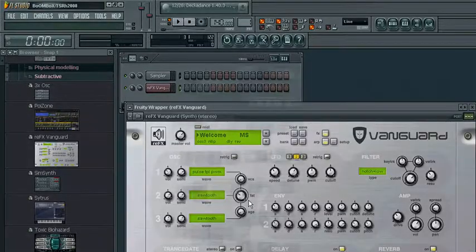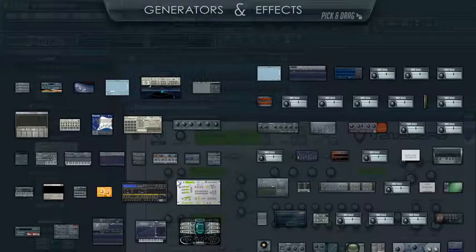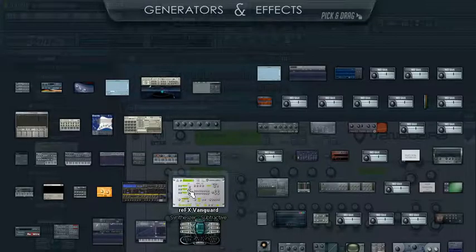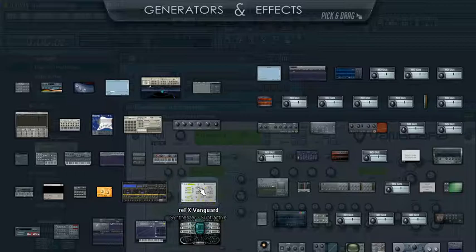Now when you go to your plugin picker, Control-F8, you'll see a little picture of your synthesizer.